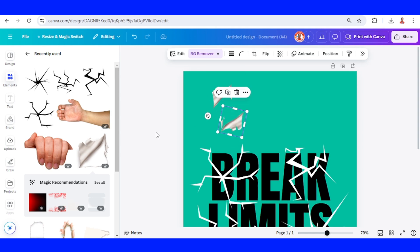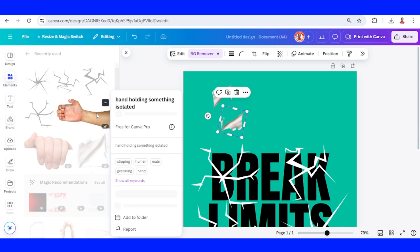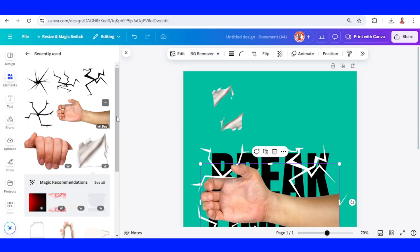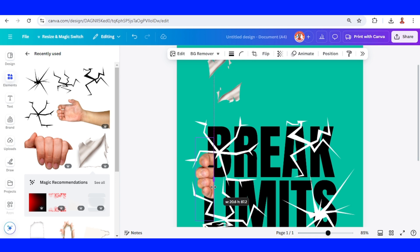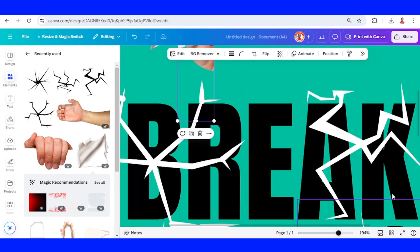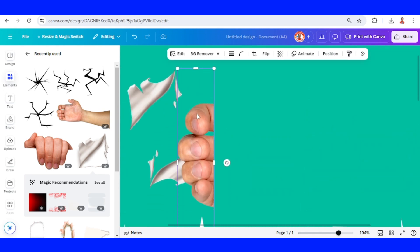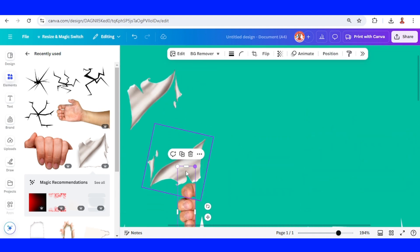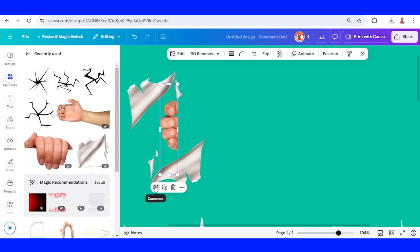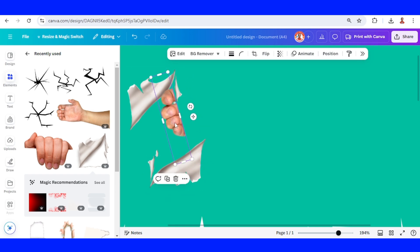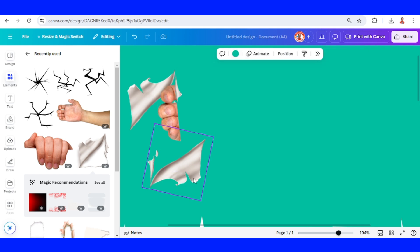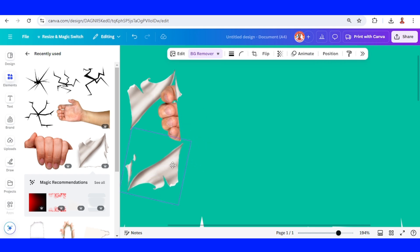I will add this element — a hand holding something isolated — and then crop it like this. Now send it here, reduce the size, and rotate. I will place it here and then move it here.